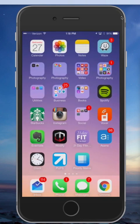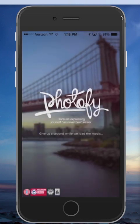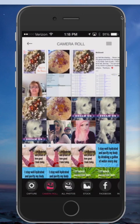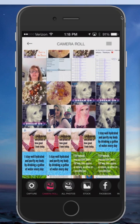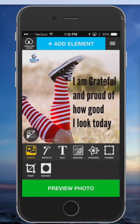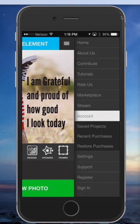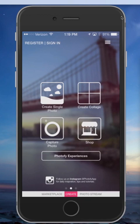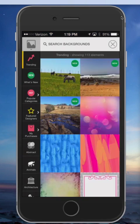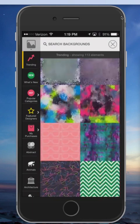I want to show you one other thing with Photify — I like to use it to create quotes as well. I took this one this morning; this was simply an image from Photify. If you want to, you can go to Create Single Photo, go to your stock images and search.